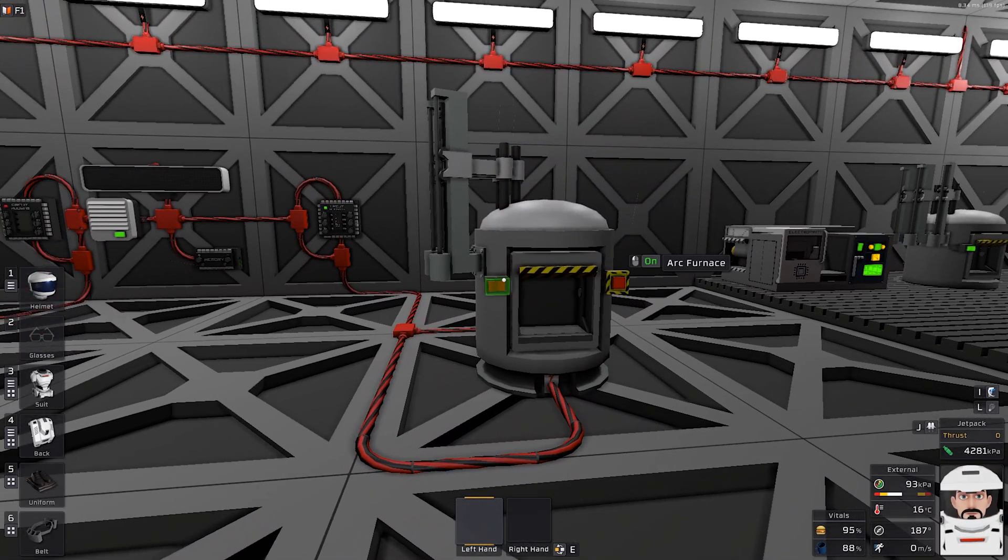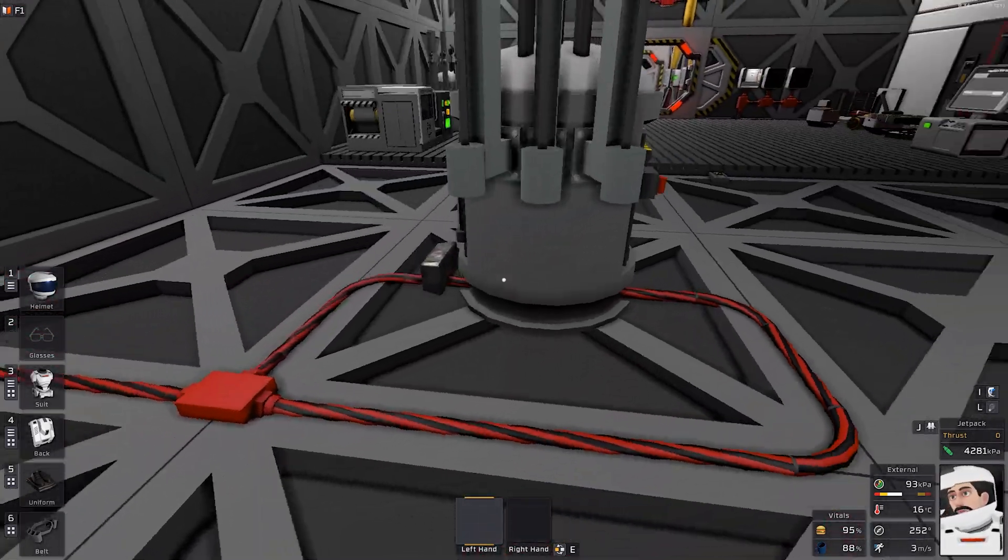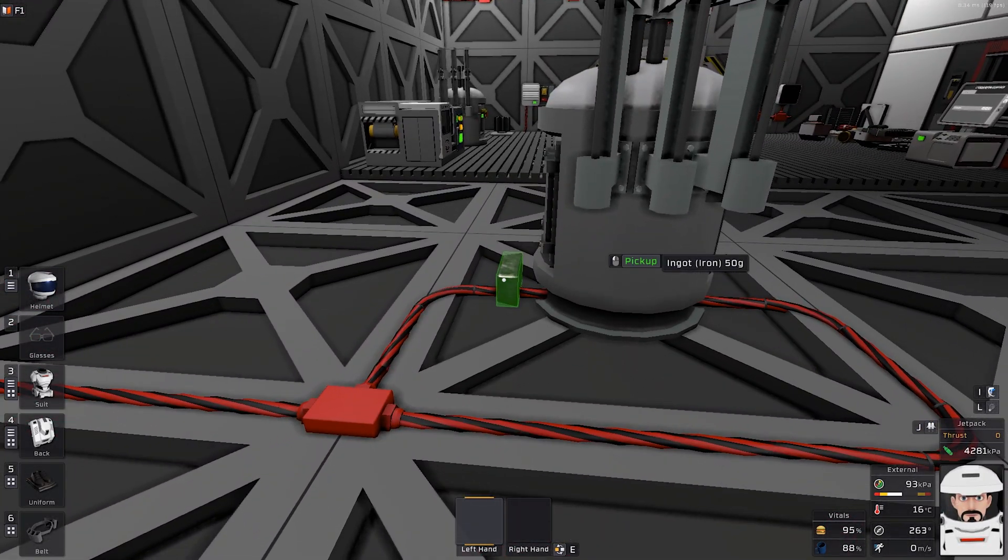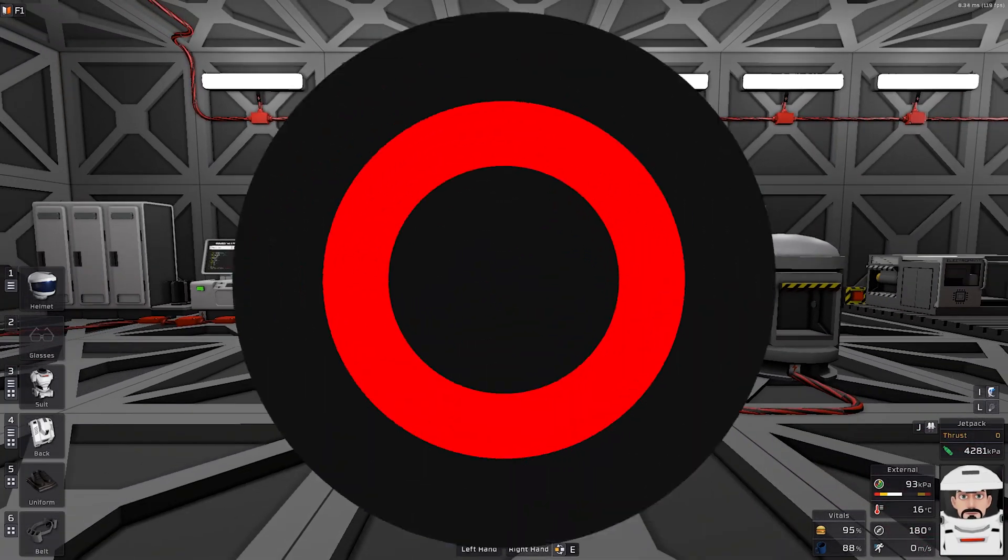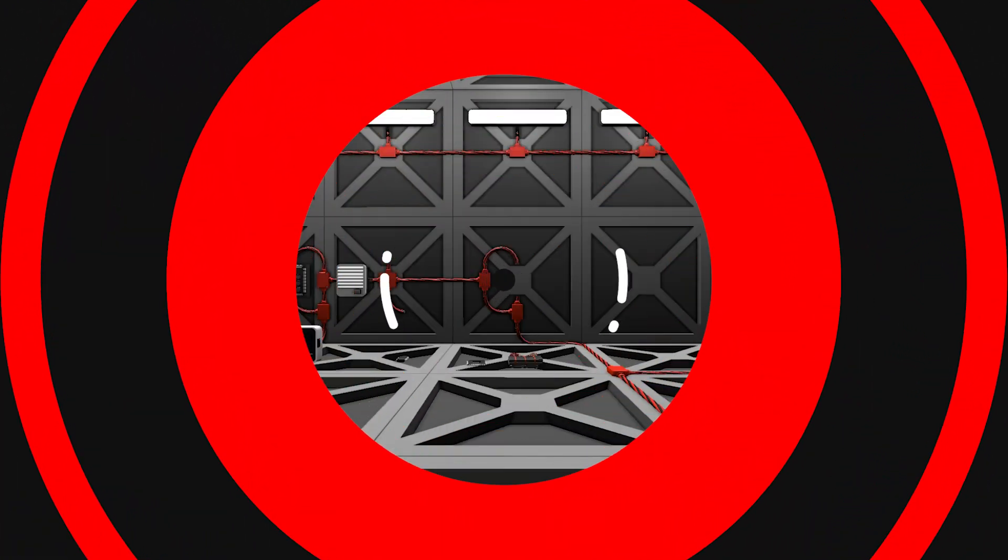It will shut down itself. It will spit the ingots and this is it.